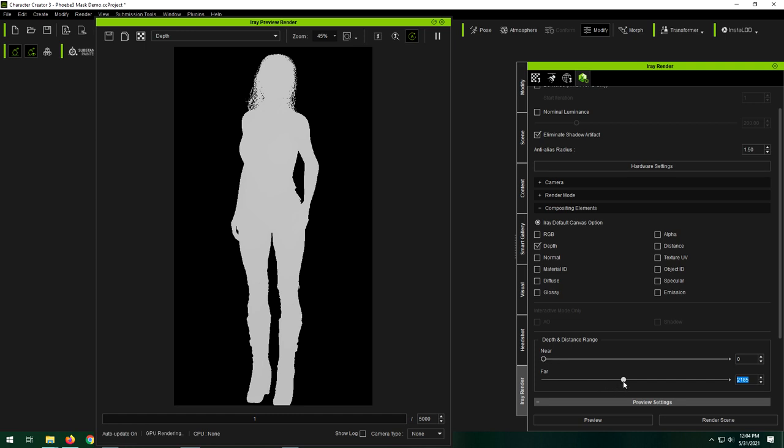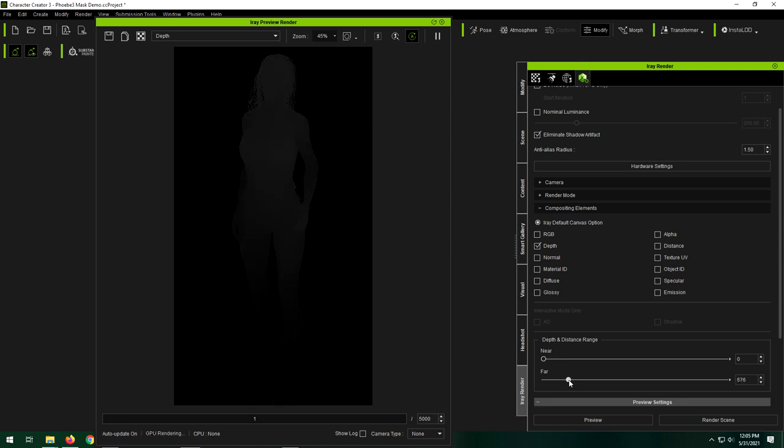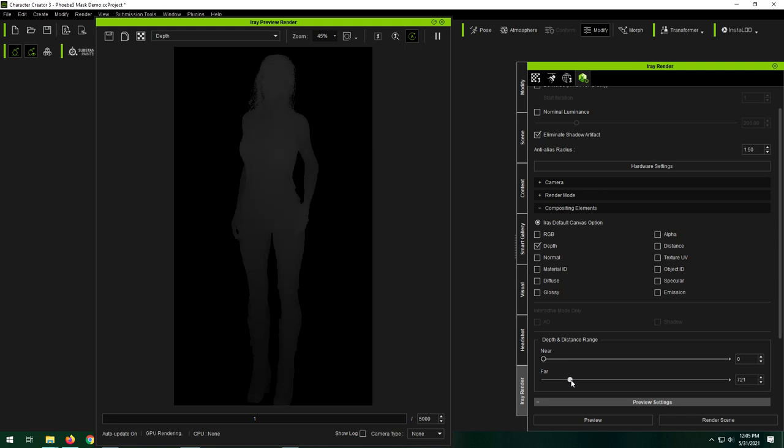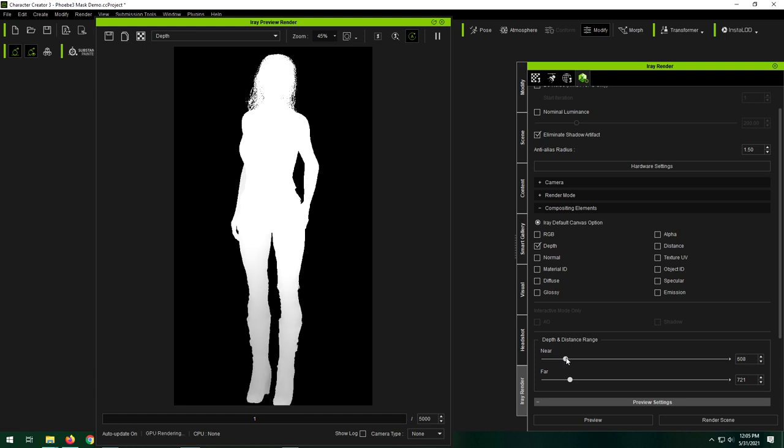So you need to adjust it to get the proper thing. So what I would normally do is you could set far all the way up and near all the way. Actually, actually wind this down until you start to see things almost all the way disappear. And then you can crank this up until you see the near ones turning white.